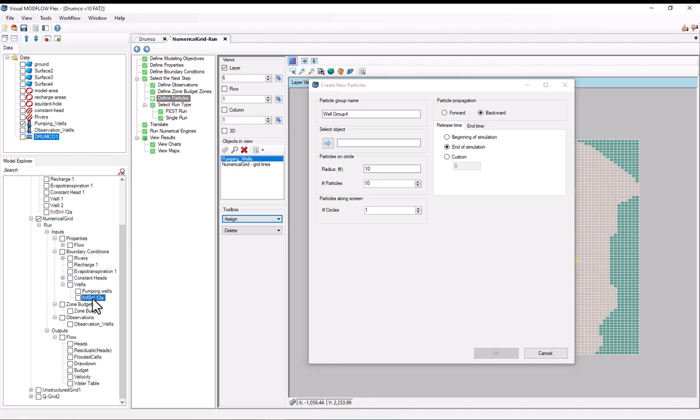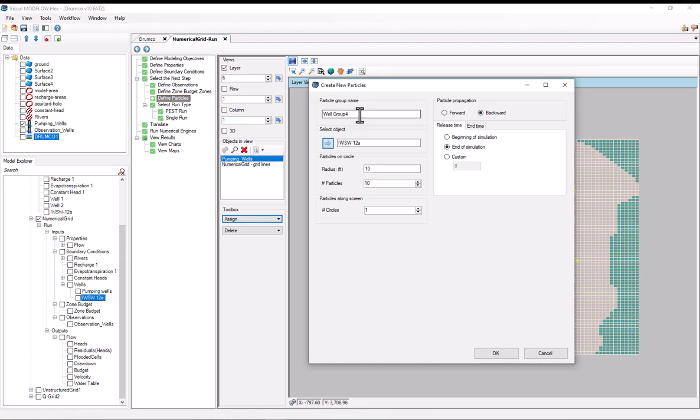So now I want to select which well group off of the model explorer that I'll be using. So if you use particle tracking like this, you'll use all the wells in a well group. So I want this IWSW12A. I'll click on it and select it. And maybe I'll call this IWSW12A.